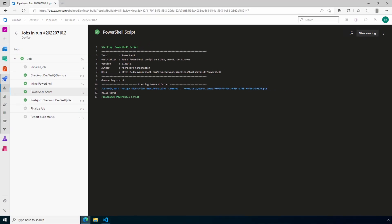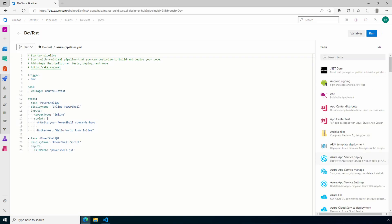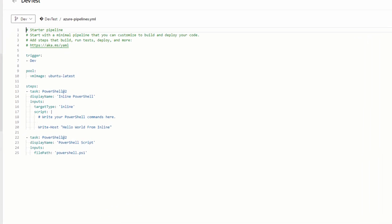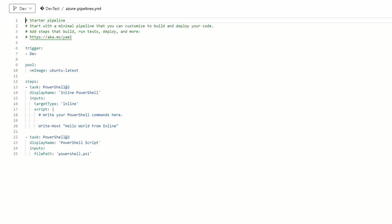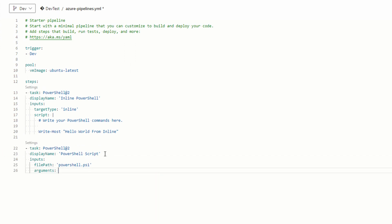Go back to the pipeline and select edit. We can update the message for the PowerShell script task by adding an argument. So under file path, let's add an input value next.